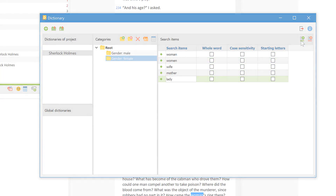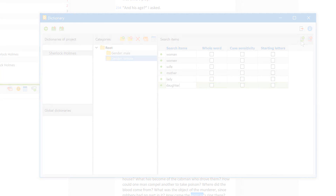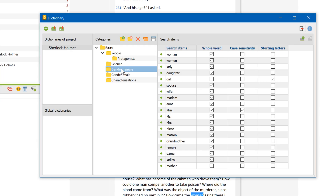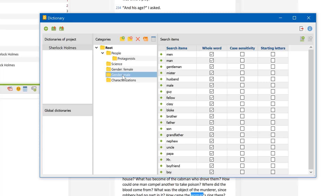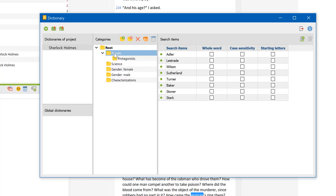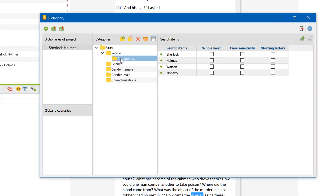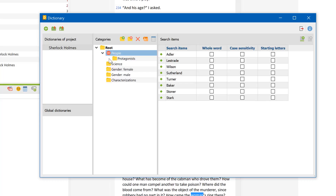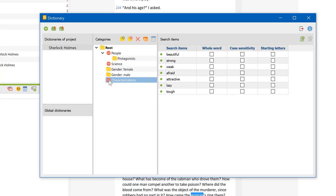Let's fast forward a bit. I've created a few more categories like 'people' or 'science'. For my current analysis, however, I don't want to take them into account. So what I do is double-click on the folder symbols to exclude them from the next dictionary-based analysis.